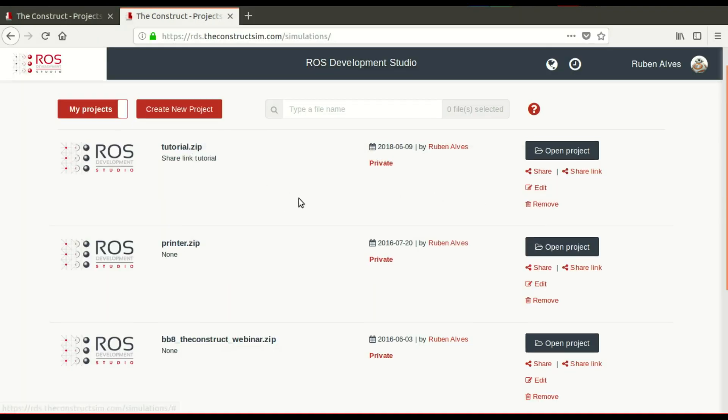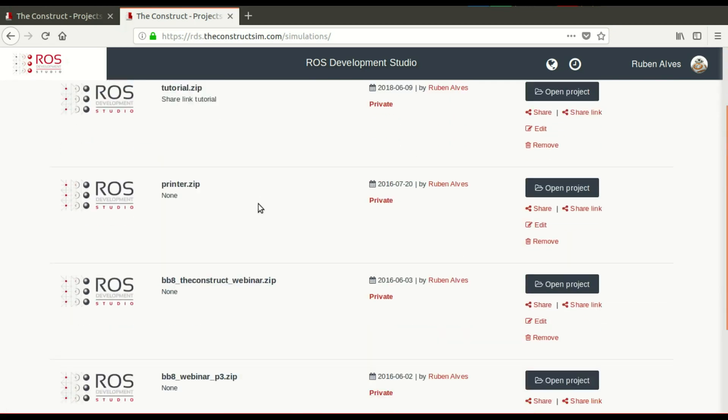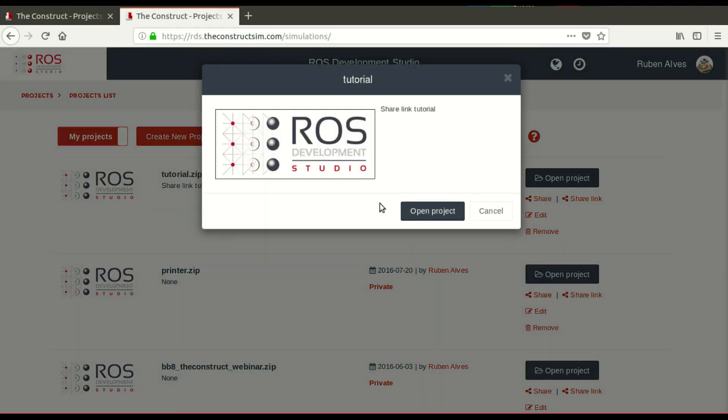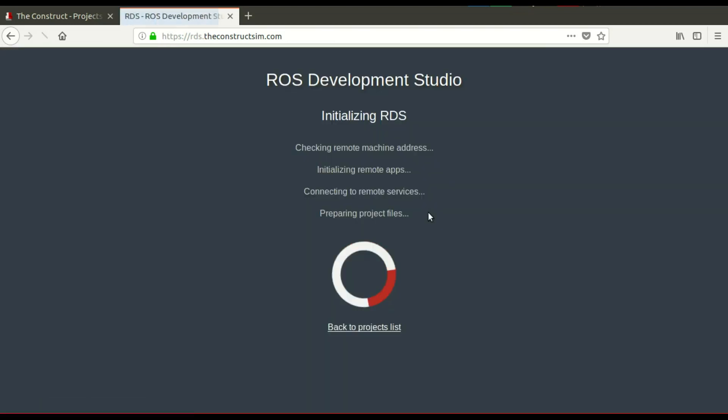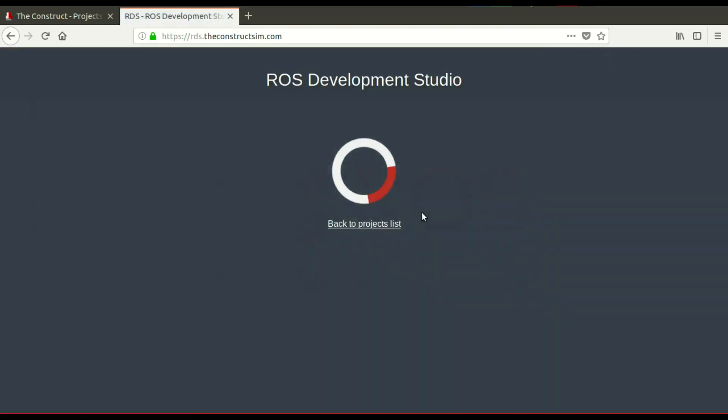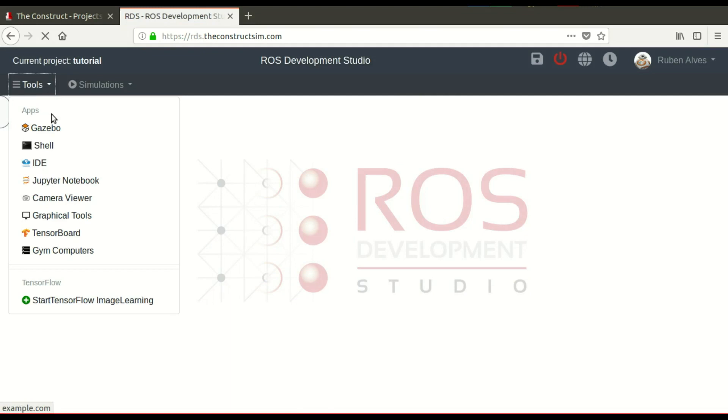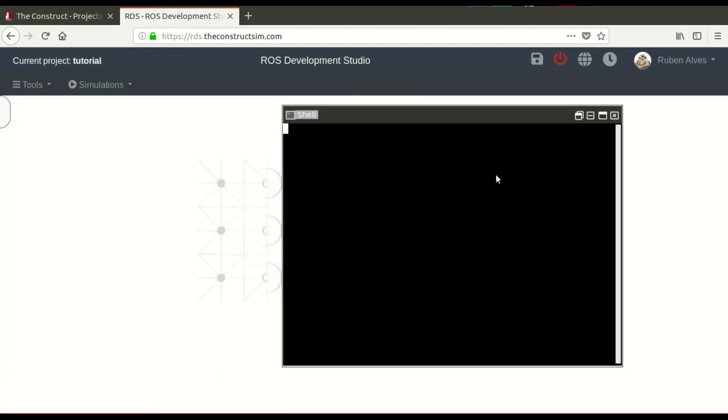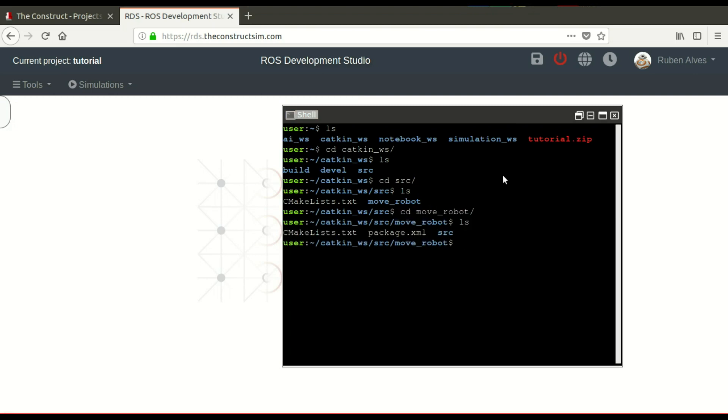So, let's see if it's exactly the same code. So, let's open here. Open the project. Open. And let's see if the code is really there. And it is the same code. So, let's open here the web shell. If you remember, we were on the catkin workspace. And the source folder, we have exactly the move_robot. And the source folder, rotate. Wow, very good.